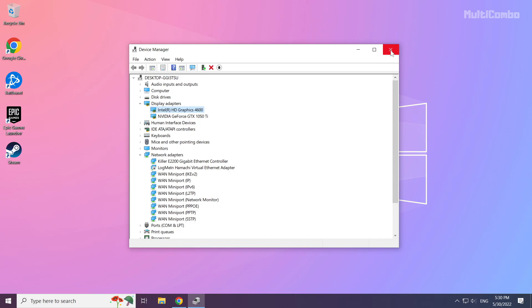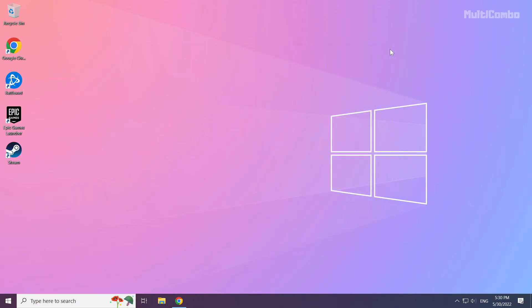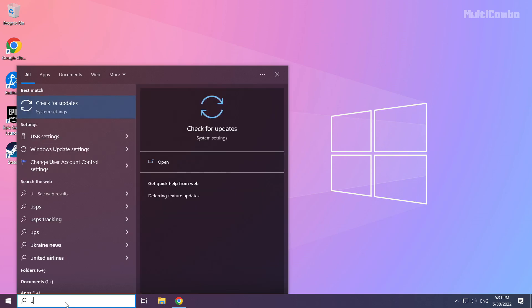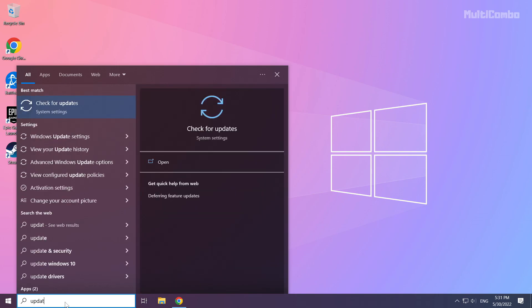Close the window. Click the search bar and type update. Click check for updates.